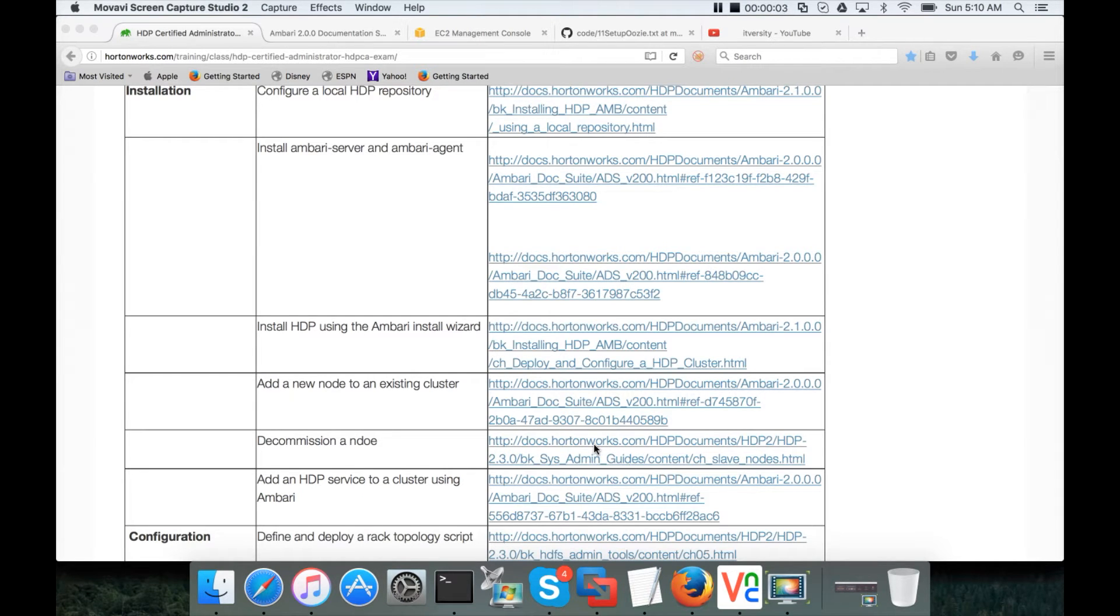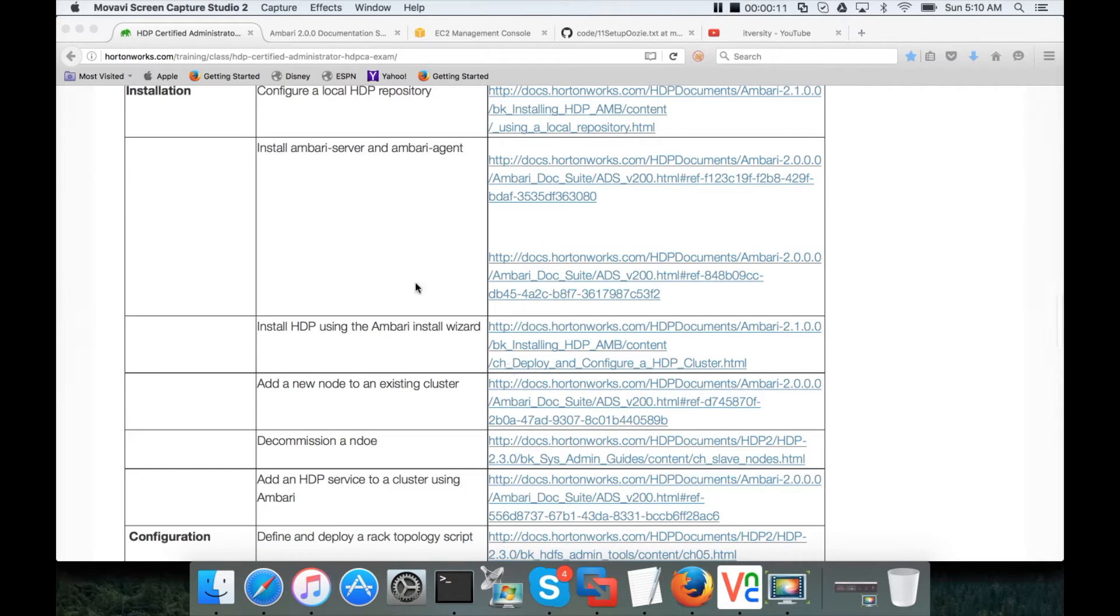Hello friends, this is Durga again from ITVersity, a one-stop shop to learn all the technologies. At this time we are talking about HDP Certified Administrator or HDP CA exam.